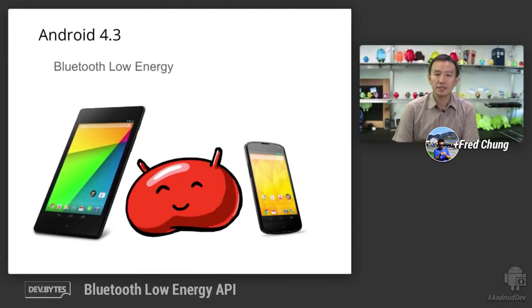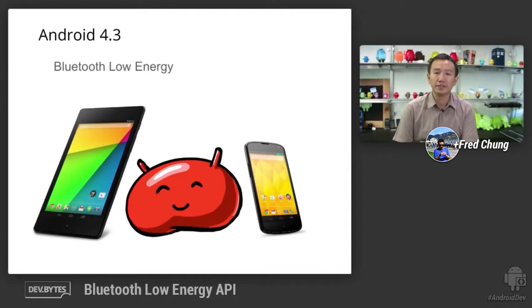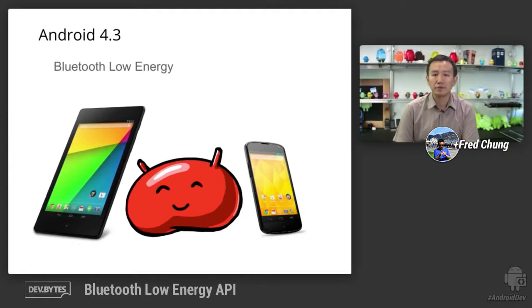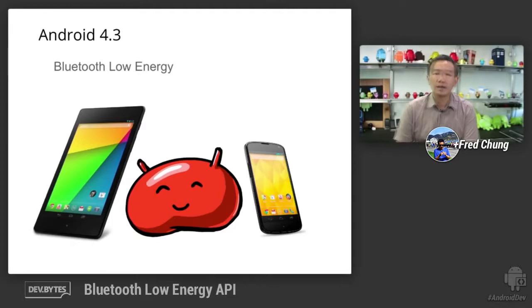The new Nexus 7 and the Nexus 4 are the first two Nexus devices that are going to be Bluetooth smart ready, making them capable of communicating with the many Bluetooth smart peripherals on the market today.